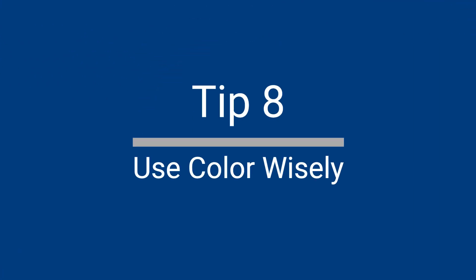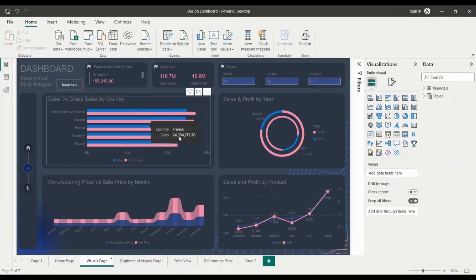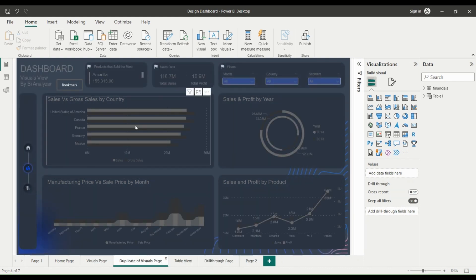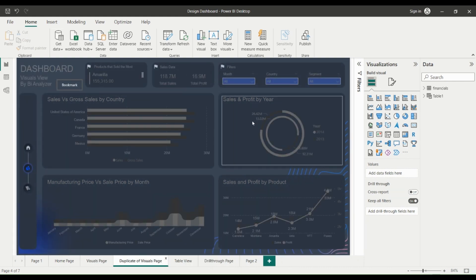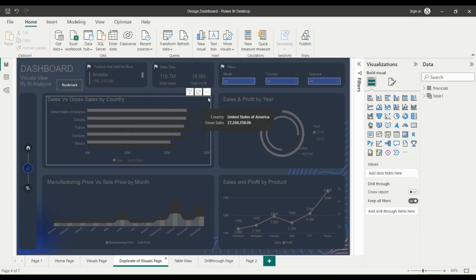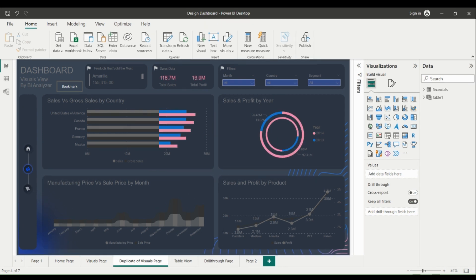Use Color Wisely. Color is an important element in creating effective visuals in Power BI. Using color effectively can help to highlight important data points, convey meaning, and make your visuals more visually appealing. However, it's important to use color wisely to avoid creating cluttered or confusing visuals.